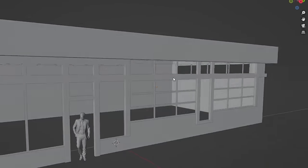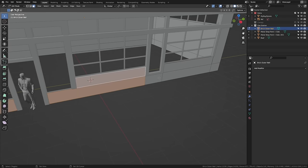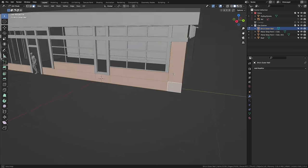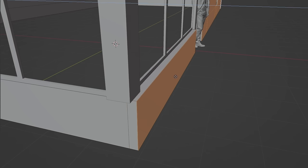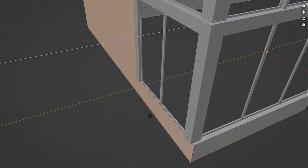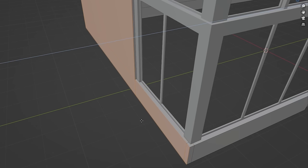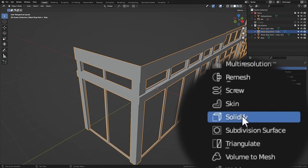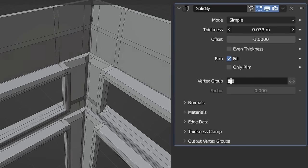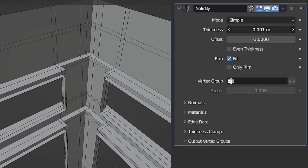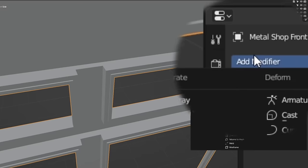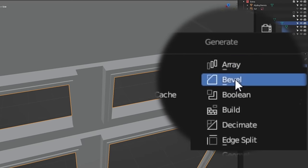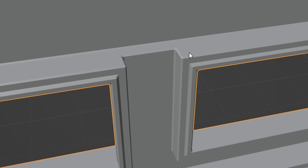Now the windows are mostly done. Really all we need to do is give the walls dimension, just extruding these planes out, and then finishing everything up by adding a solidify modifier to our window frames so they're not just flat, and then adding a bevel modifier to smooth out the edges.